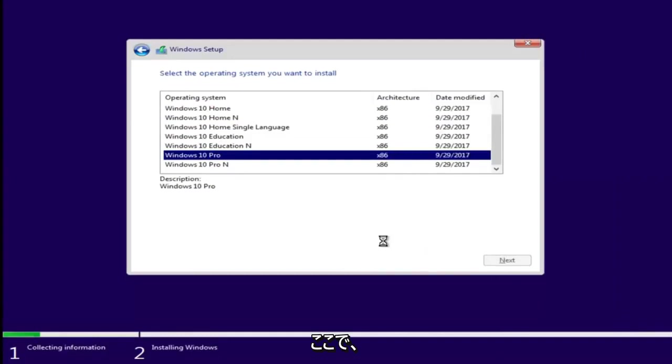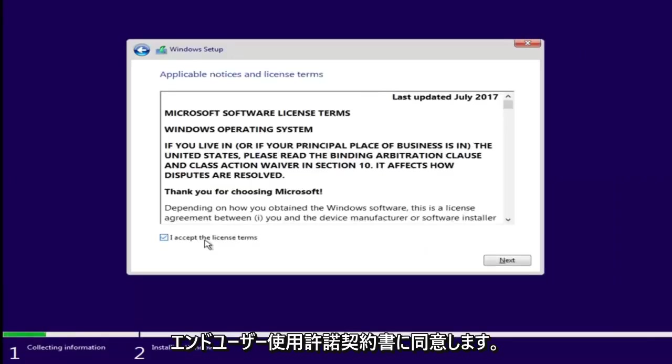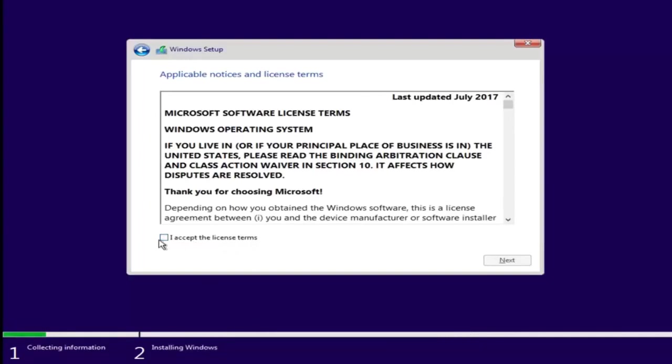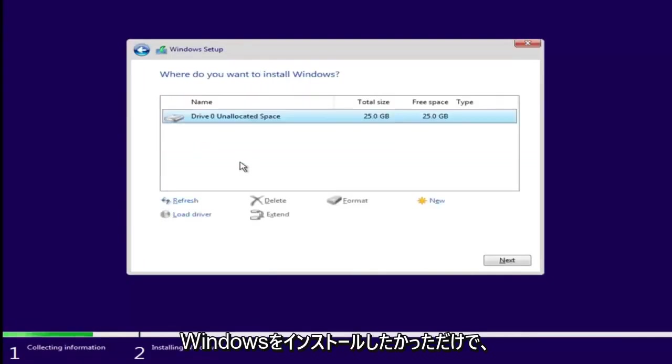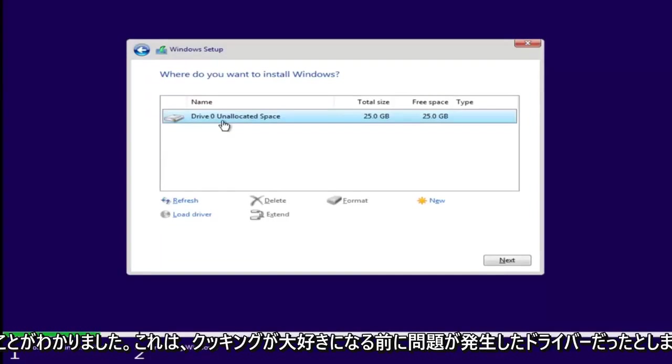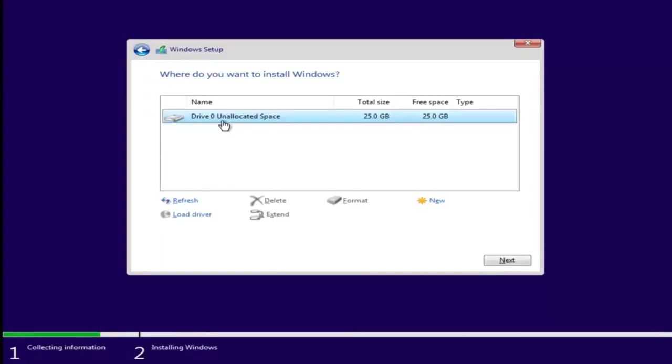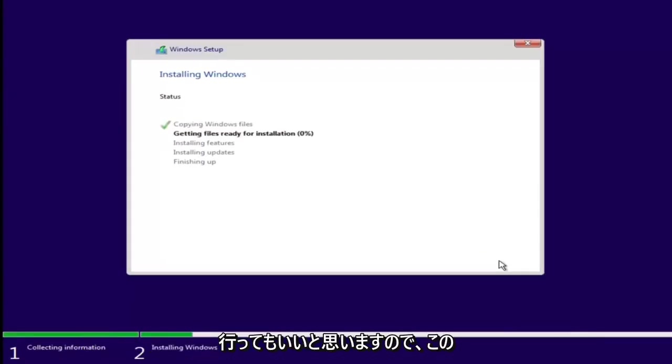Again pretty straightforward here. Accept the end user license agreement after you've looked through it. And let's say we wanted to just install Windows. And we see we have our one drive here. Let's say this was a drive we were having an issue with before. Just left clicking on it and selecting next. If you don't receive an error at this point that means you're probably good to go.